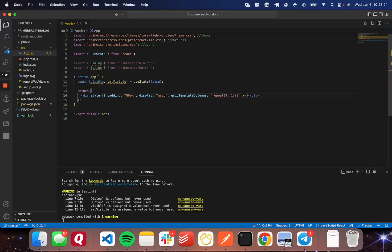Hello! Today I wanted to make a really quick video showing you how to use a dialog component in React. It's a super simple modal pop-up. You can set it as a modal pop-up or set it to not be a modal. I'll show you this dialog component using the PrimeReact component library. It's super easy to use and I've done a few videos on this library in the past, so you can check out a playlist on my channel if you're interested.